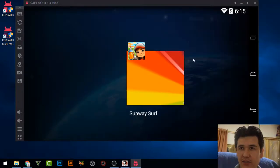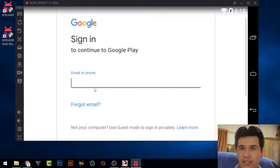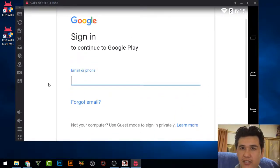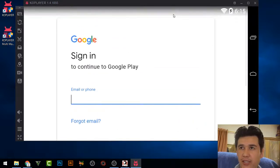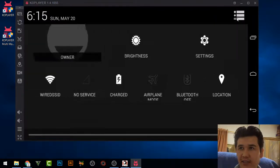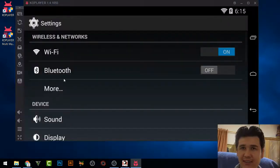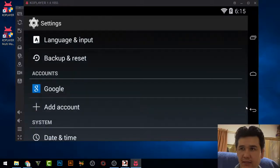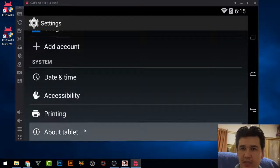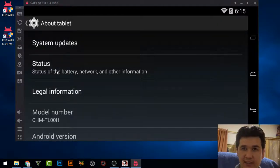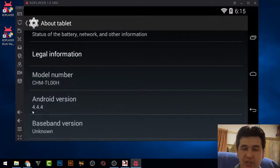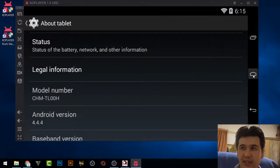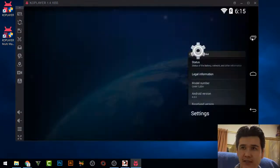Let me show you the settings. If you go to Settings and check the configuration, everything looks like a mobile device. Under 'About tablet' you can see it runs Android 4.4.4 and the model number is CHMTL00H. You can play everything just as you would on a real mobile device in this emulator.